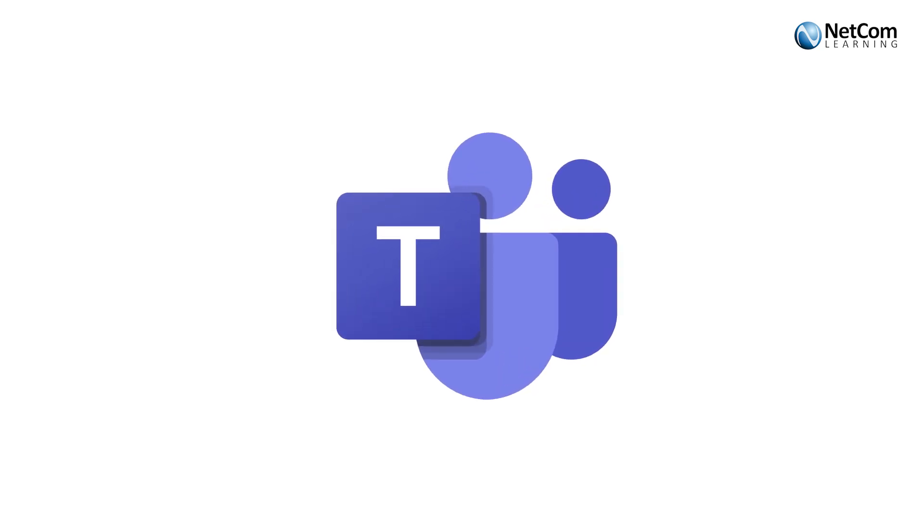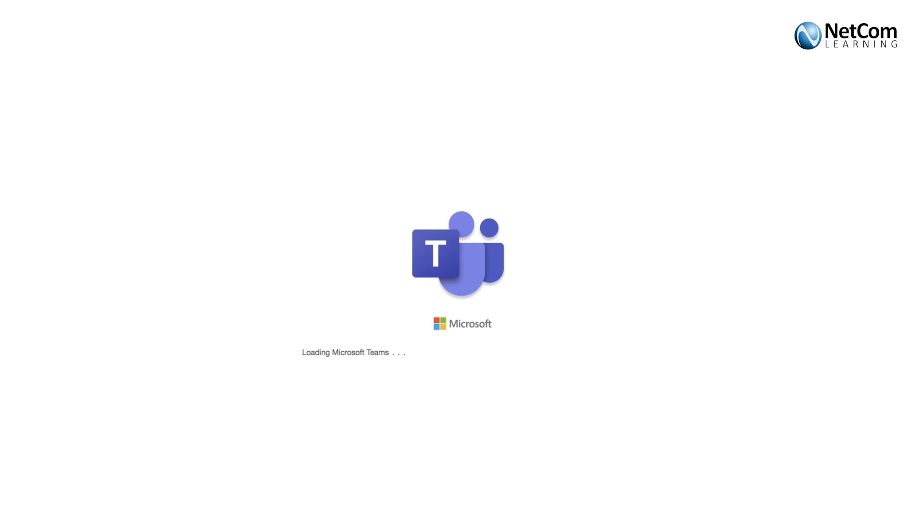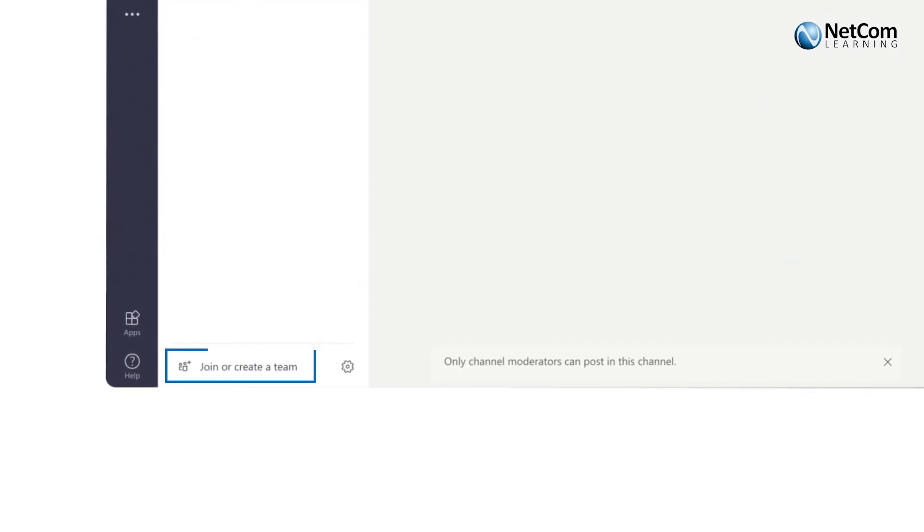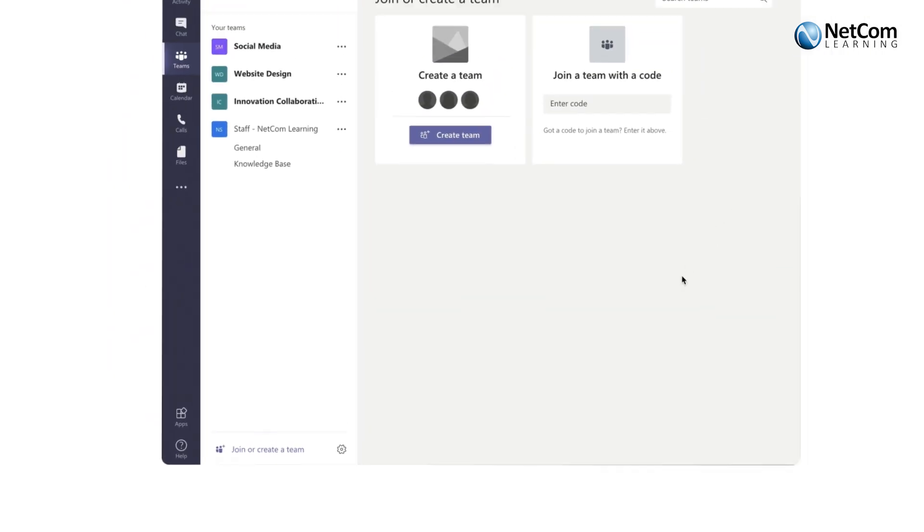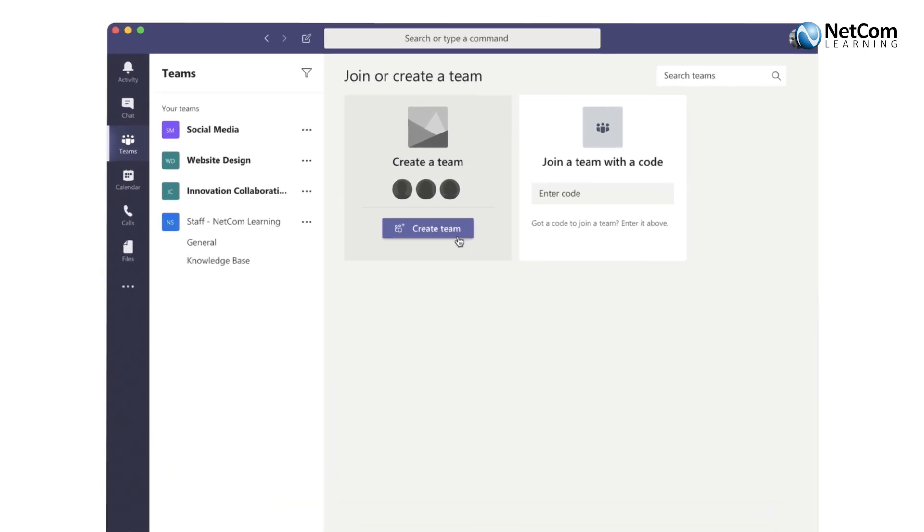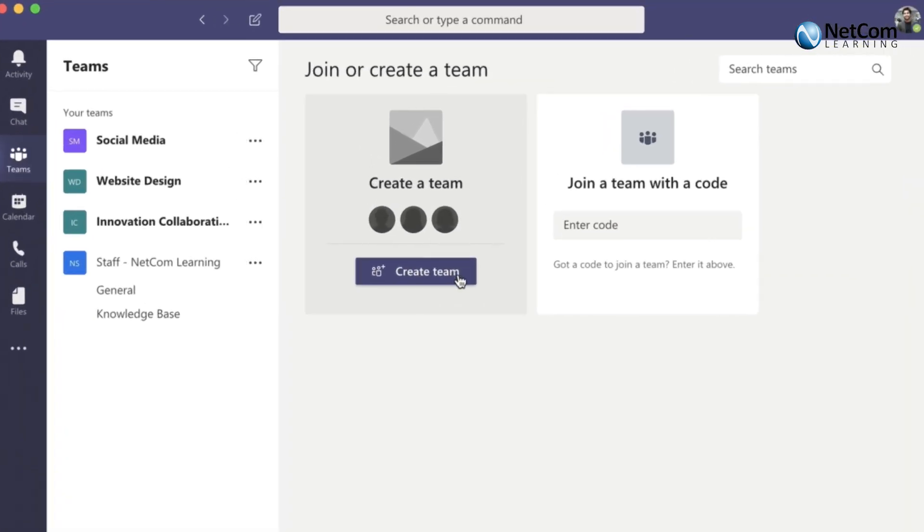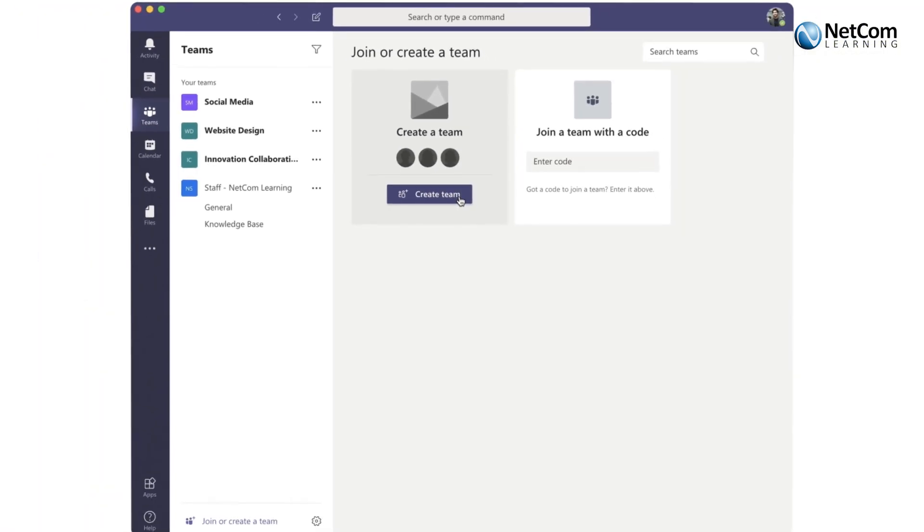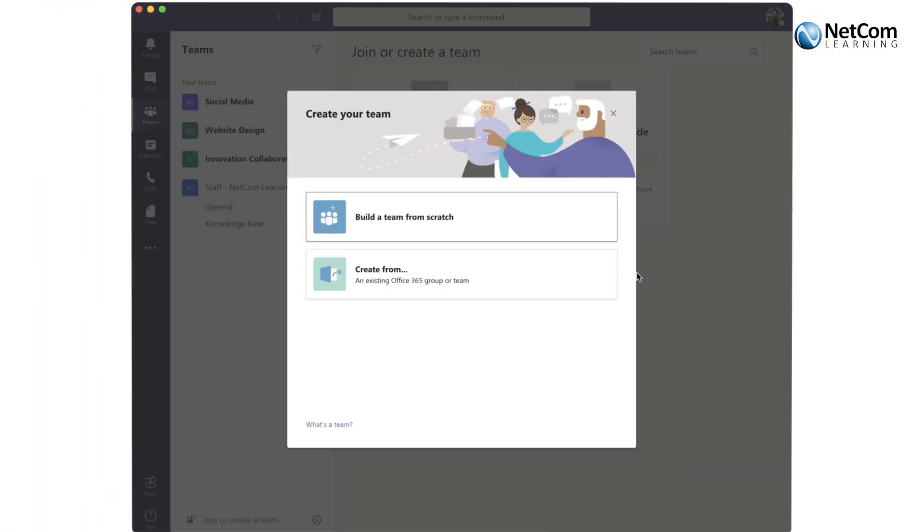So how do we create a team? If you look at the bottom, you'll see join or create a team. Well, that's easy enough—create a team. Right over here, you'll build a team from scratch.